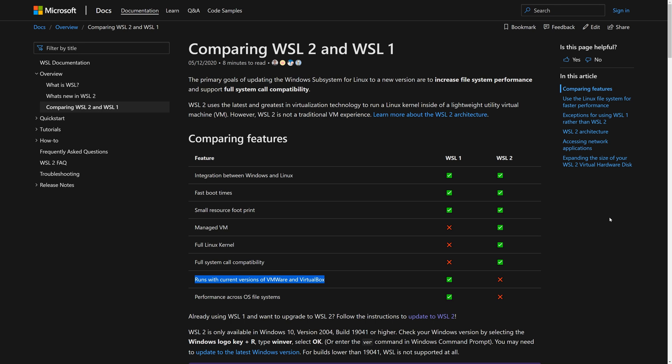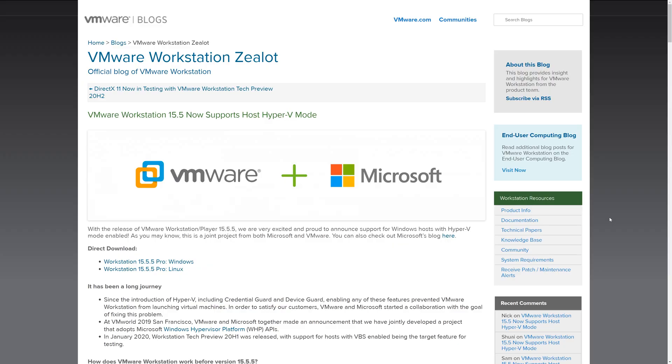You'll notice I've highlighted the 'runs with current versions of VMware and VirtualBox' line because that is a caveat. You can see the red X there under WSL2, and that's because on the back end this is running a Hyper-V virtual machine. That said, if you've updated to VMware Workstation 15.5, it now supports host Hyper-V mode and these things can coexist. As an example, on this machine that I'm using to record this episode, I actually have Workstation 15.5 installed and I also have WSL2 installed, and they seem to work together with no issue.